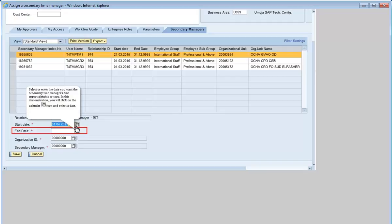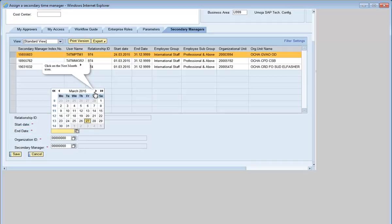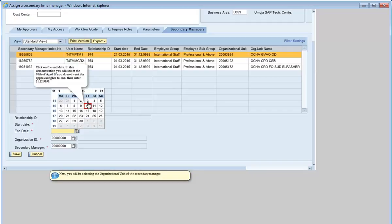In this demonstration, you will click on the calendar icon and select a date. Click on the arrow to view the next month. Click on the End date. In this demonstration, you will select the 10th of April. If you do not want the approval rights to end yet, then enter 31129999.